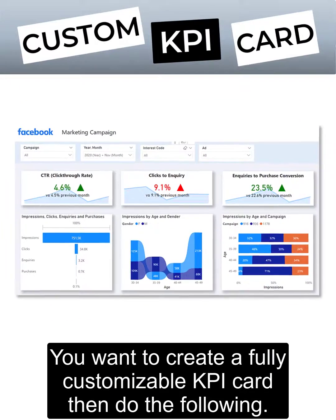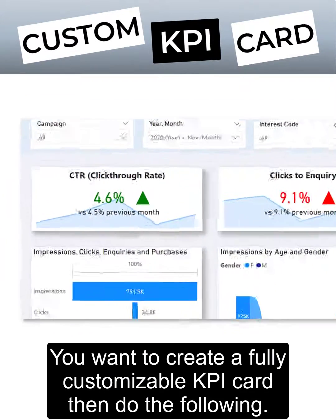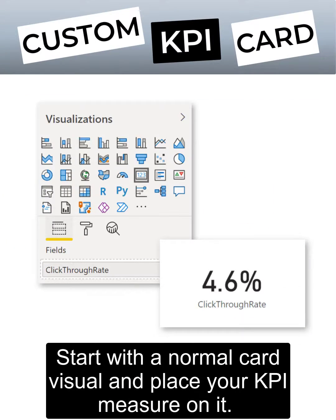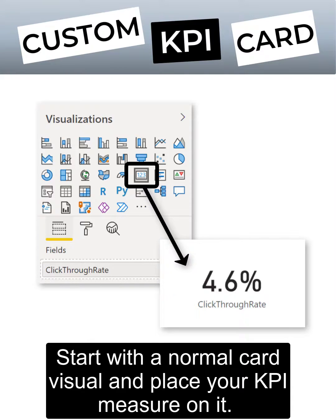You want to create a fully customizable KPI card, then do the following. Start with a normal card visual and place your KPI measure on it.